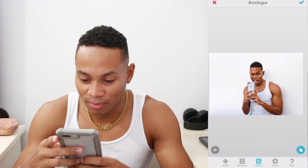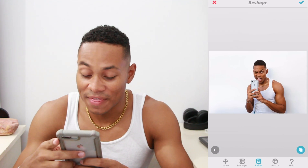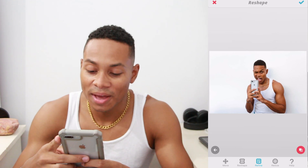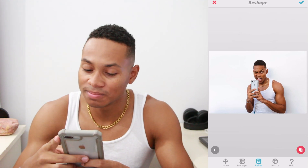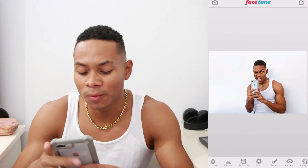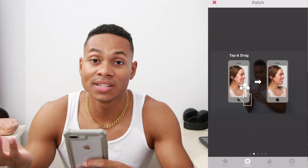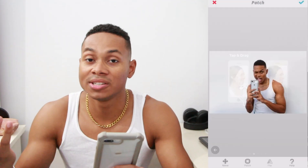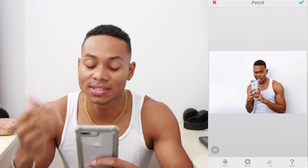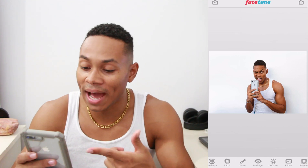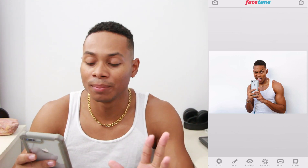That looks so much better — see, this is the magic of Facetune. You can use so much more with Facetune, but I usually just like to reshape some things sometimes. I use it to reshape hair, reshape body parts, or retouch your face. I forgot to mention that Facetune is not free — it's the only app here that isn't completely free. I did purchase it; I think it was about four dollars on the App Store.